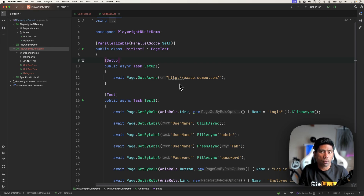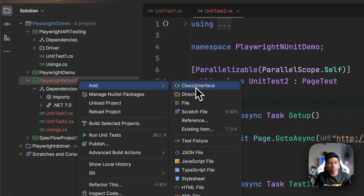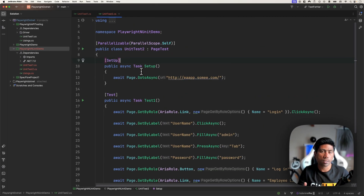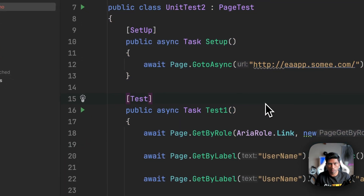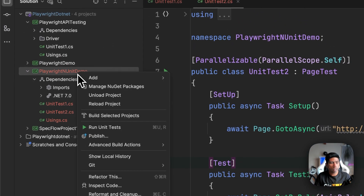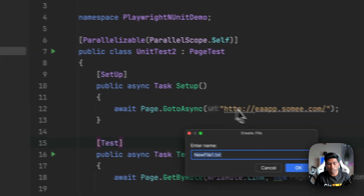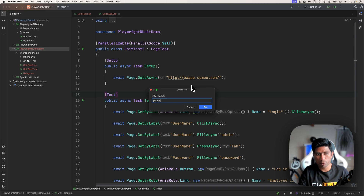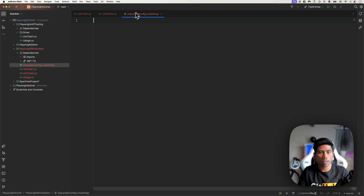In order to do that, first we're going to add a new file. But before that, just a disclaimer: you need to have a clear understanding of what we discussed in our earlier video about Playwright NUnit, so please go ahead and watch that video. Now I'm going to right-click, add a new file, and call it 'test-settings.runsettings'. You can name it whatever you want, like 'playwright-config.runsettings' — the name doesn't really matter.